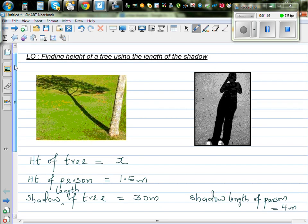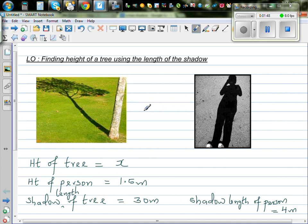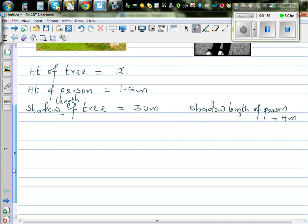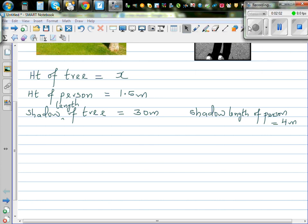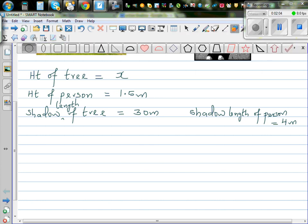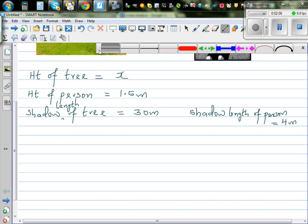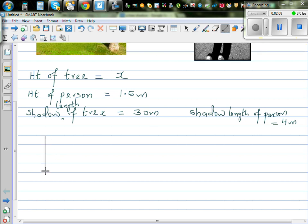Let's assume that these shadows were taken at the same time — the shadow of the tree and the shadow of the person were measured at the same time. We can draw two right angle triangles. This is the tree, and this is the shadow of the tree.